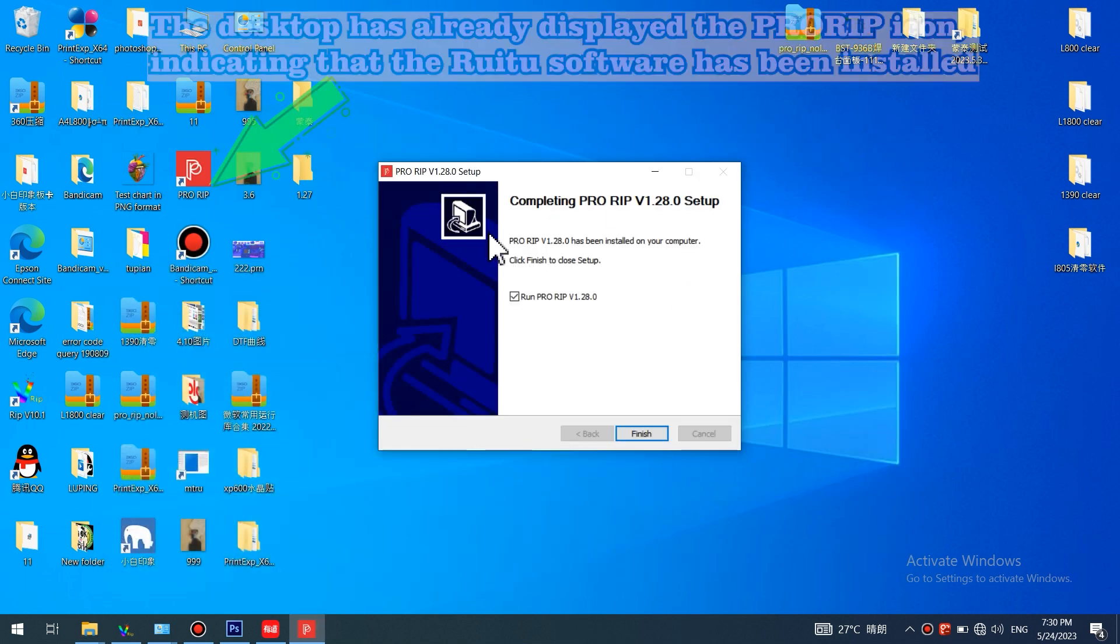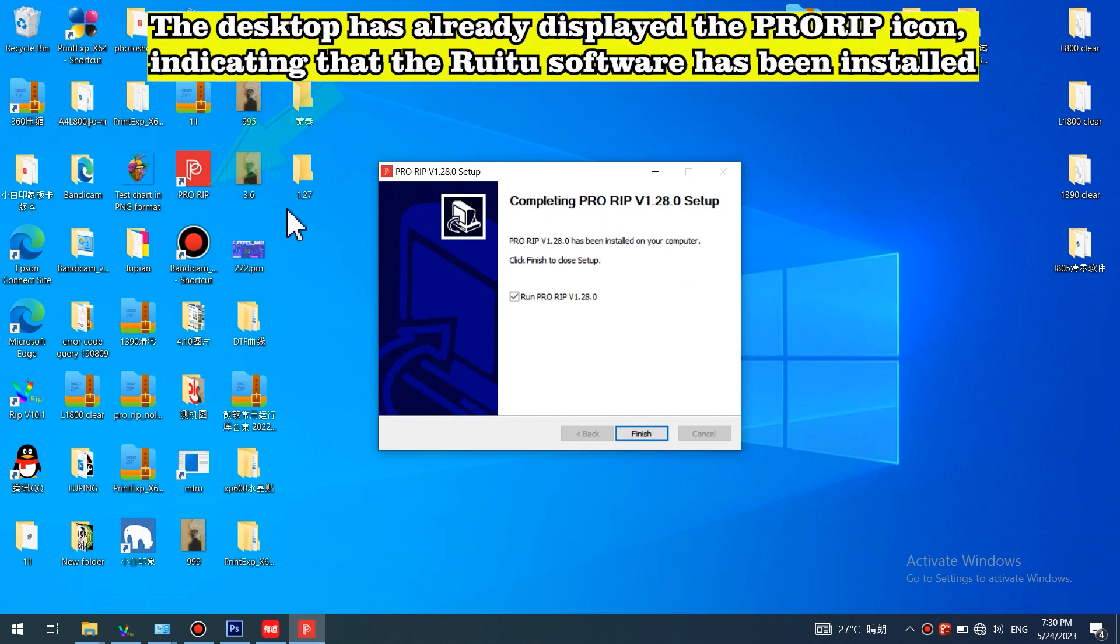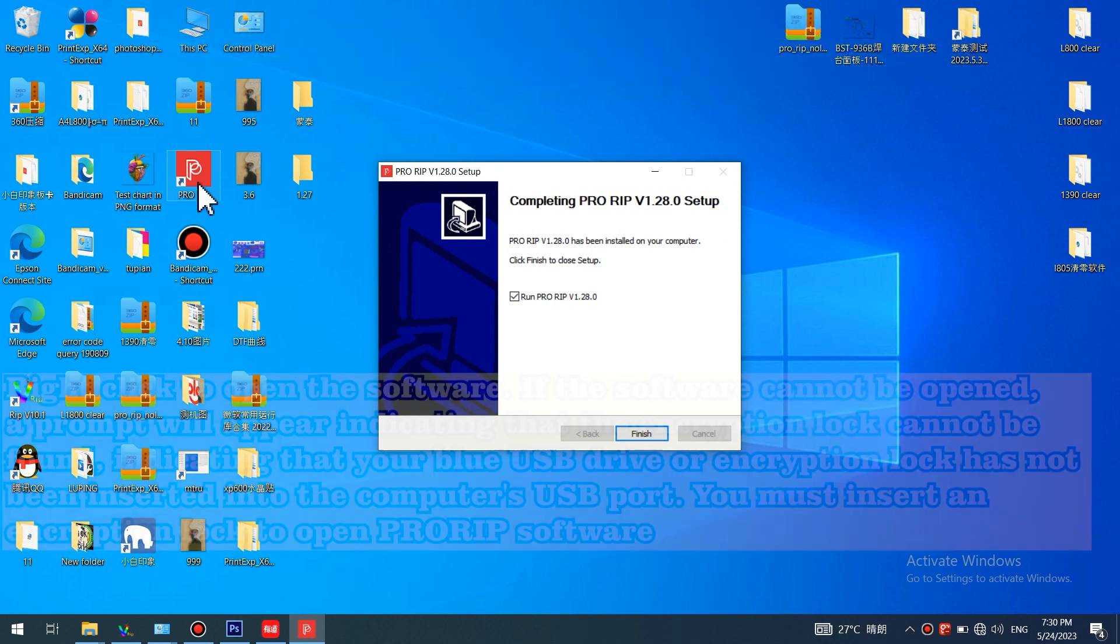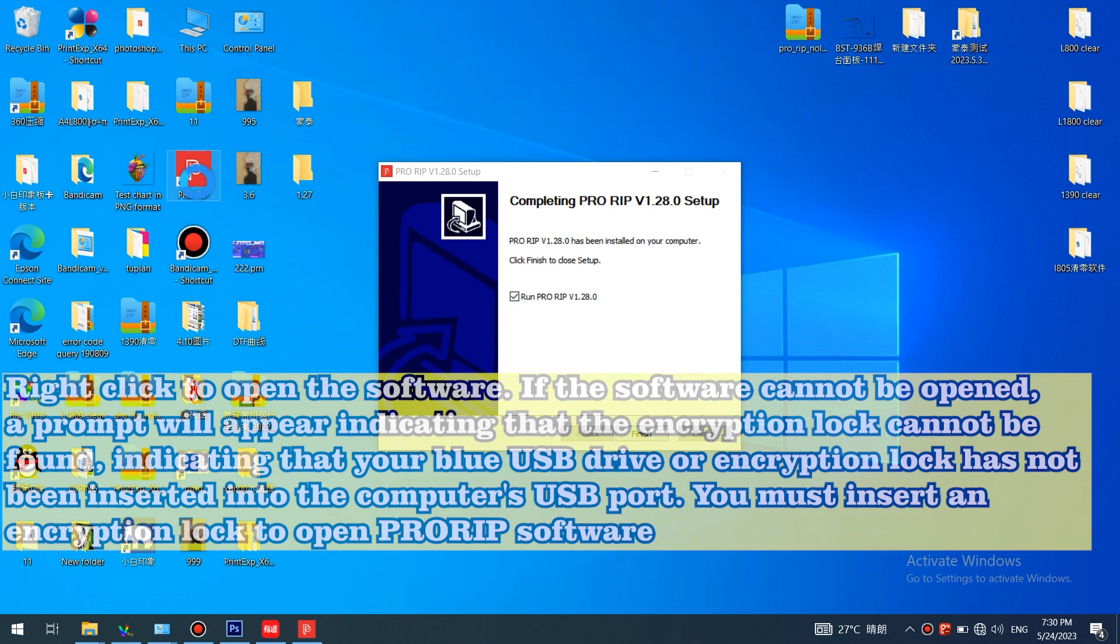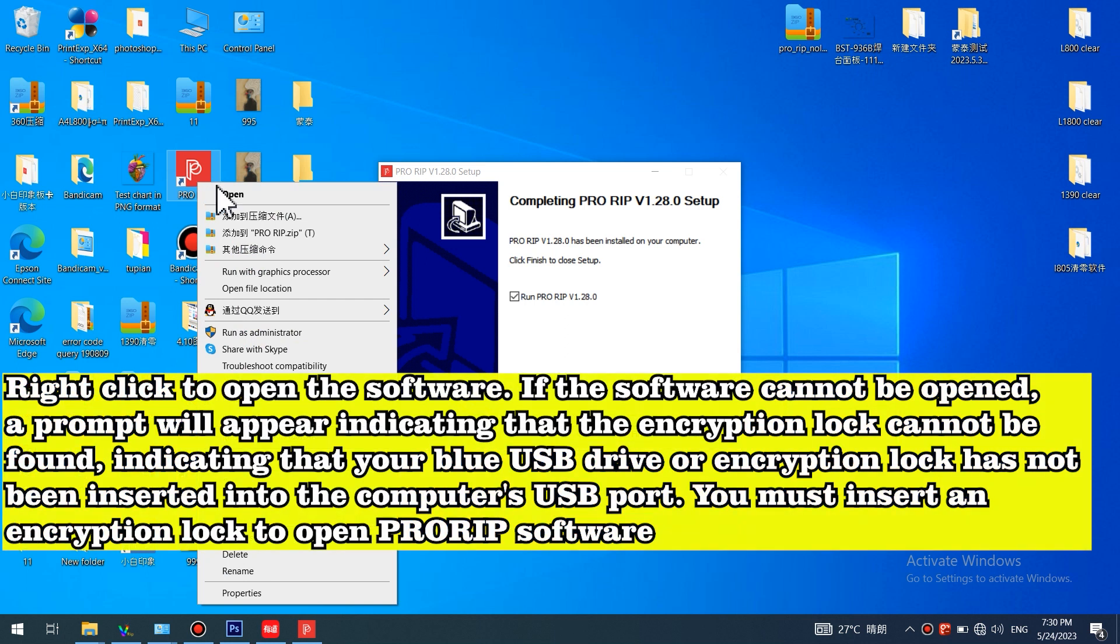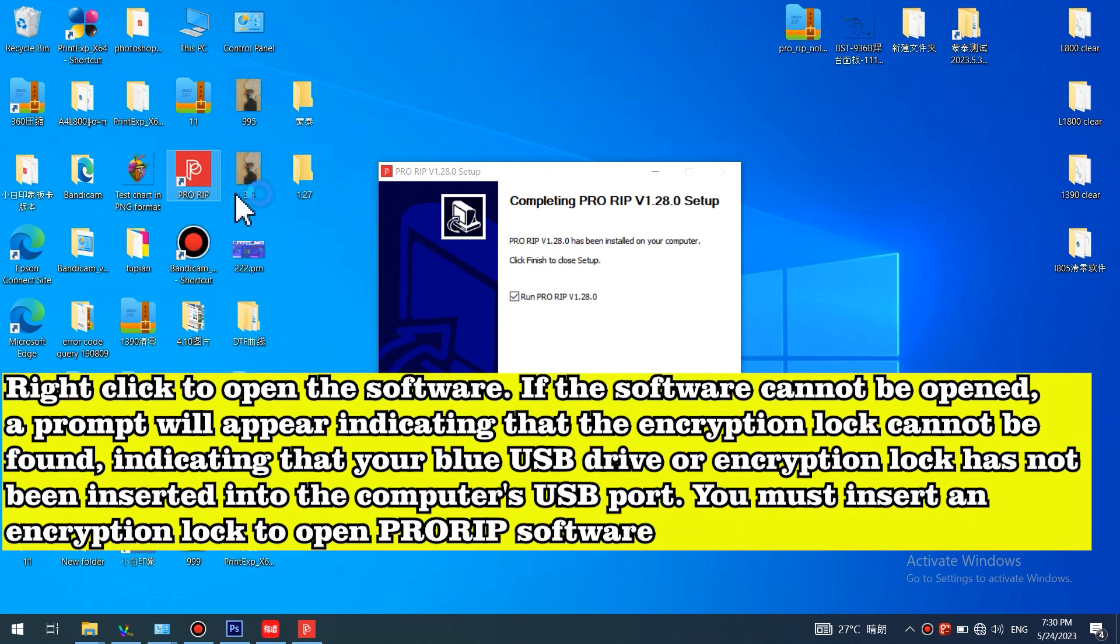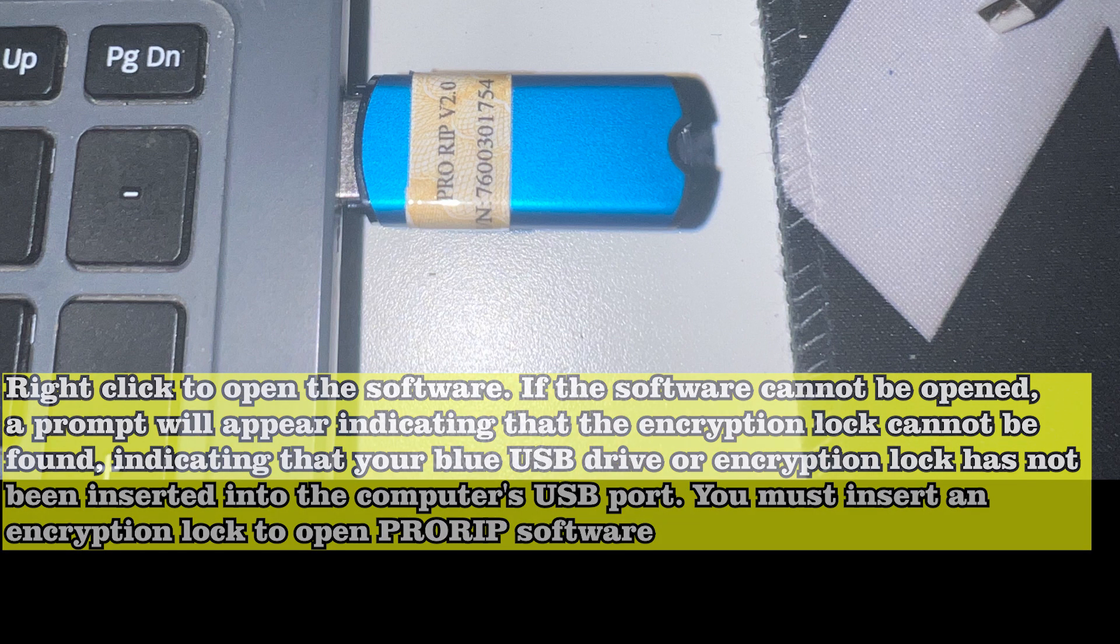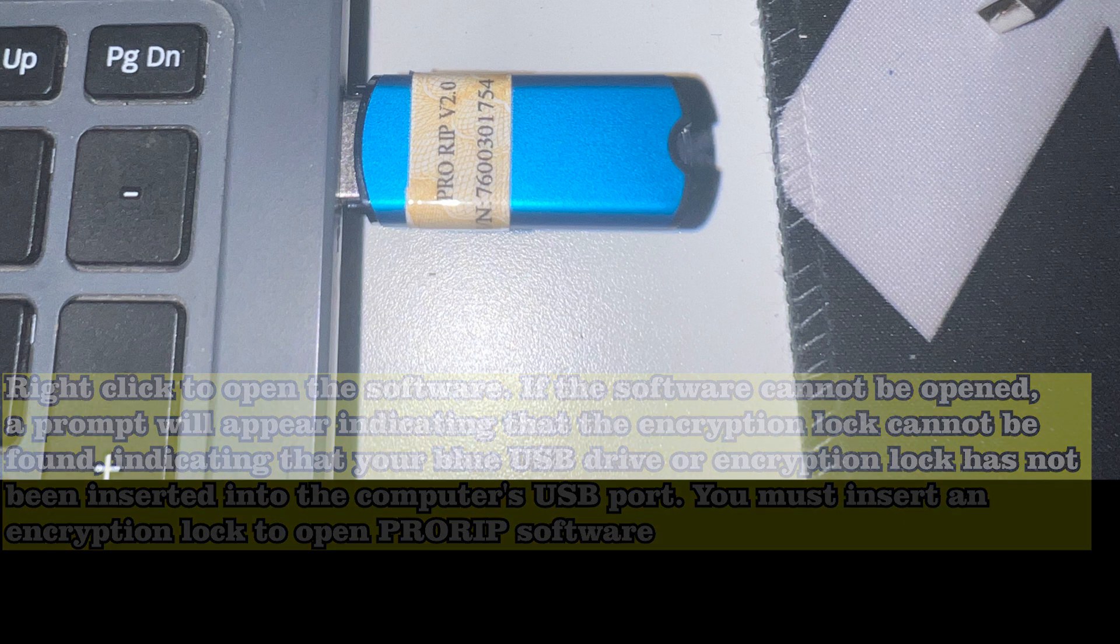The desktop has already displayed the PRORIP icon, indicating that the software has been installed. Right click to open the software. If the software cannot be opened, a prompt will appear indicating that the encryption lock cannot be found, indicating that your blue USB drive or encryption lock has not been inserted into the computer's USB port. You must insert an encryption lock to open PRORIP software.